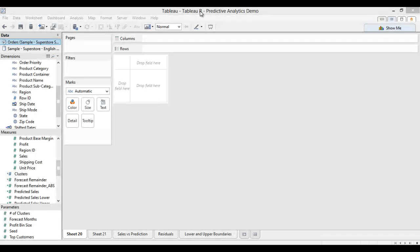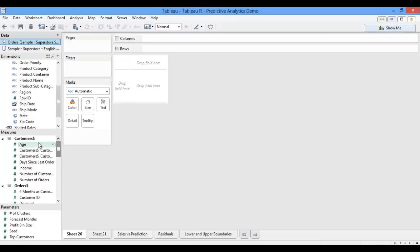To show you how this all works, I'll first open up Tableau and start a new worksheet. I'm connected to Tableau's Superstore sample data, and I've actually added in some extra customer information for use in this demonstration, so I've just joined that in with my overall orders table.